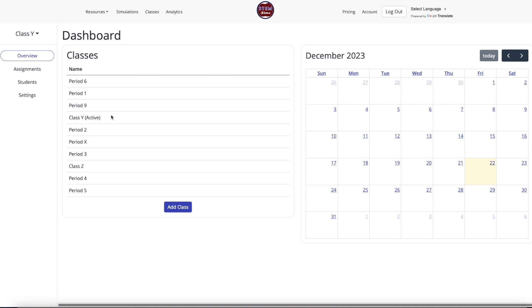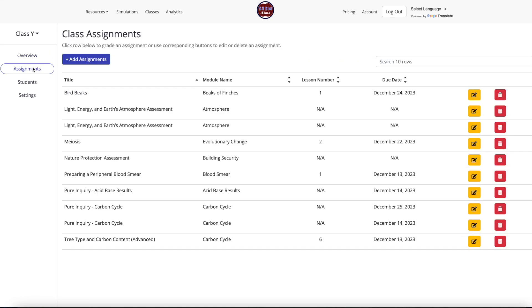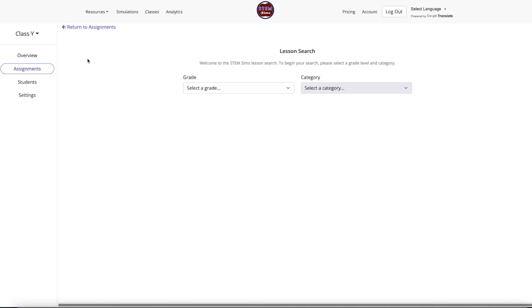Select the Assignments tab on the left menu. Choose the blue Add Assignments button from the top left side of the screen.